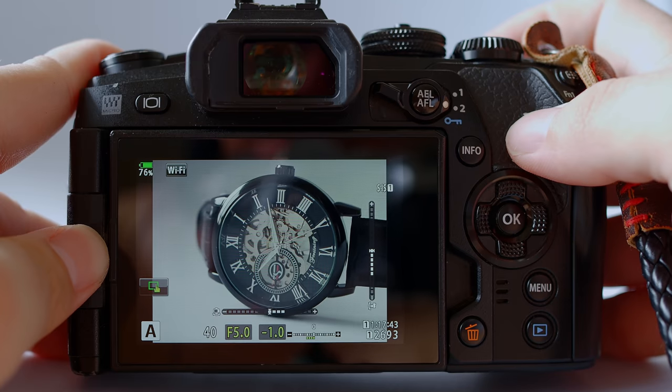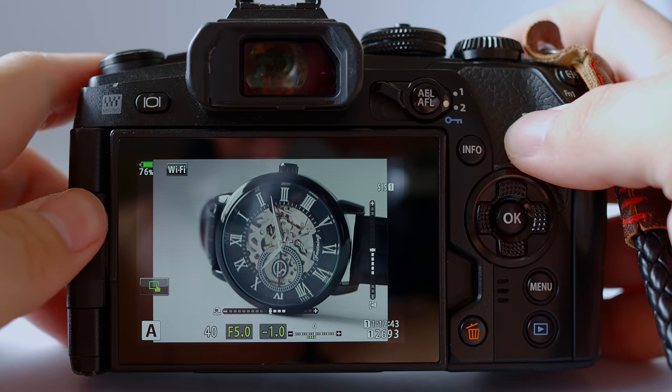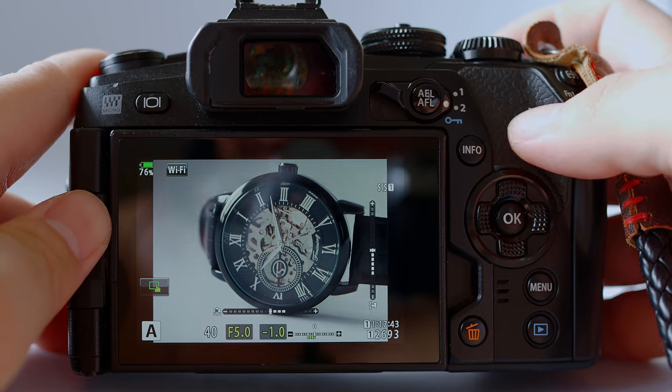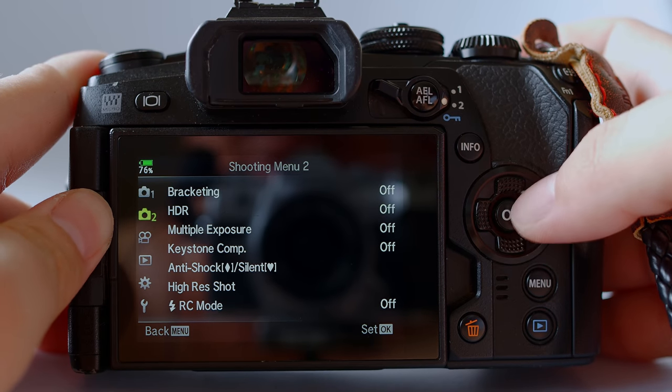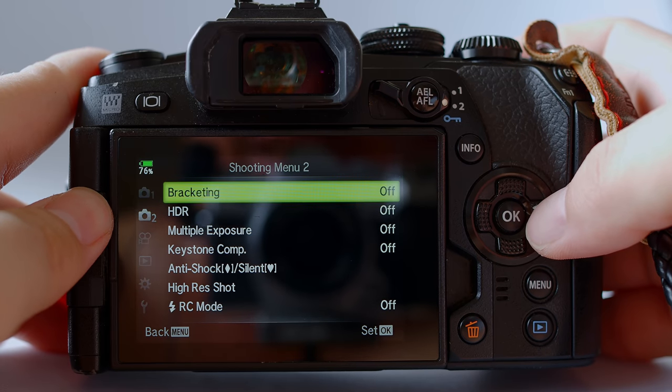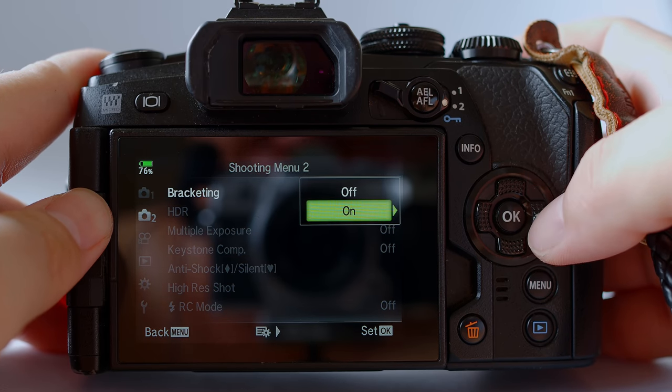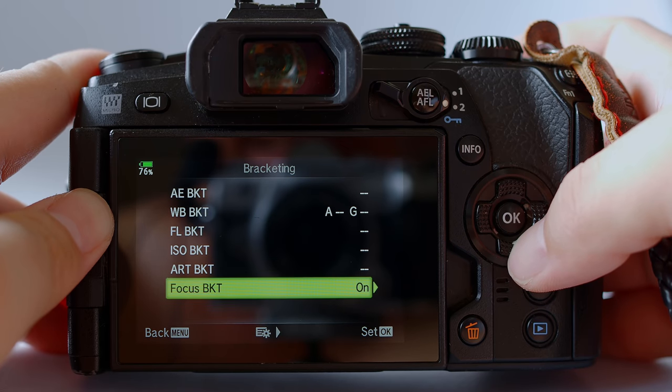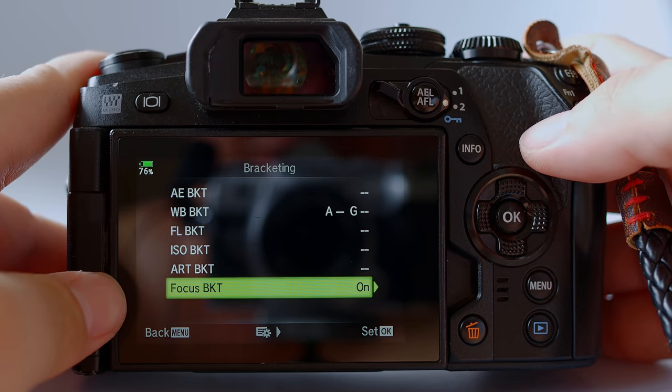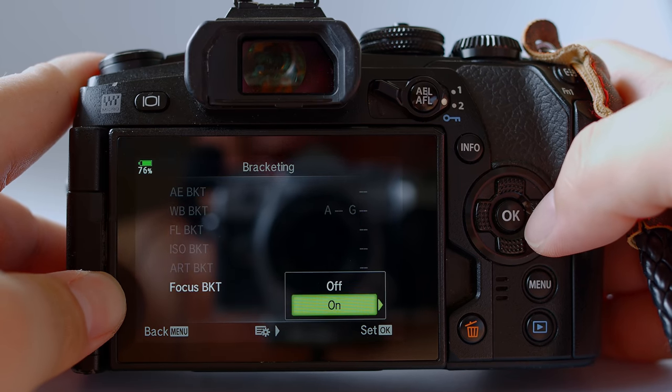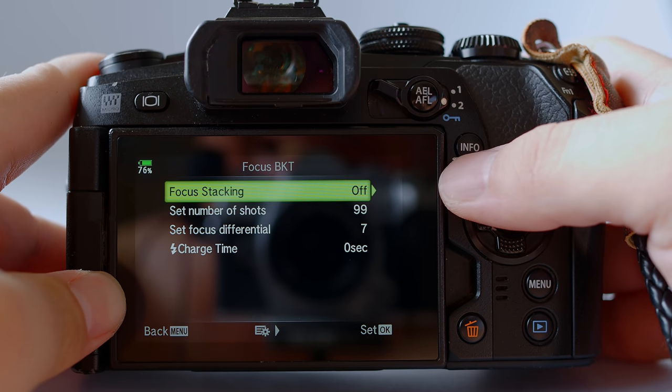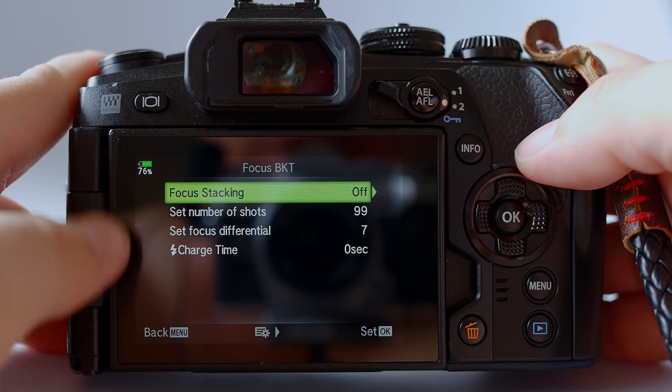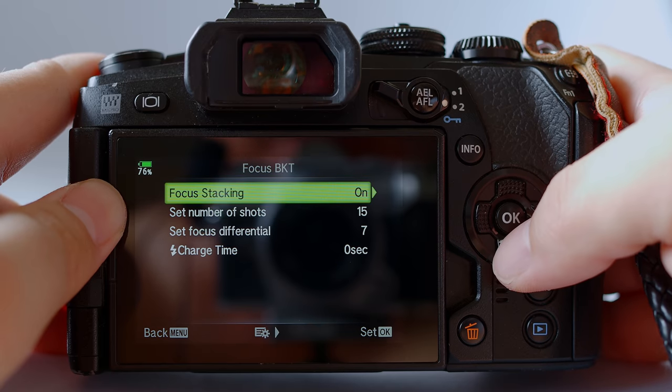The focus bracketing feature is hidden deep in the camera menu. I don't blame you if you cannot find it. Go to menu, under shooting menu number two, the second tab here, you see bracketing, go in, going furthermore, then you'll see a list of options for bracketing. Go to the last one, obviously we want to do focus bracketing. This is where the focus stacking is hidden. Obviously we want to do focus stacking so we have to turn this on.